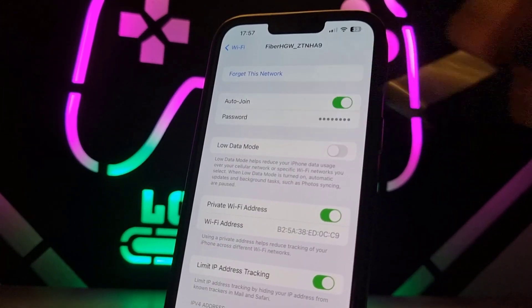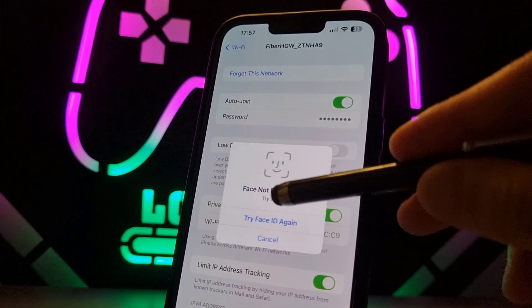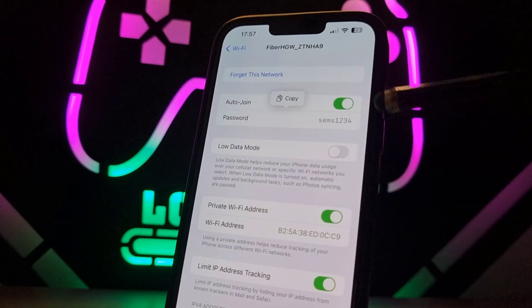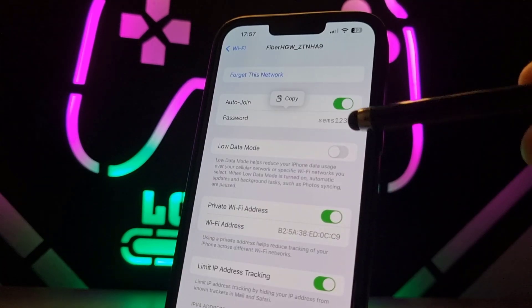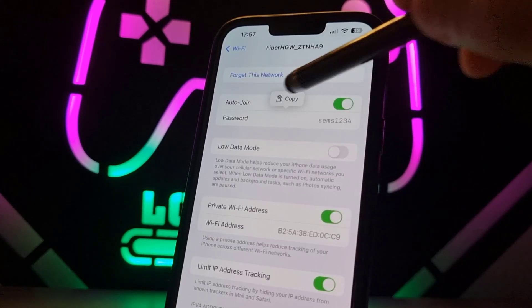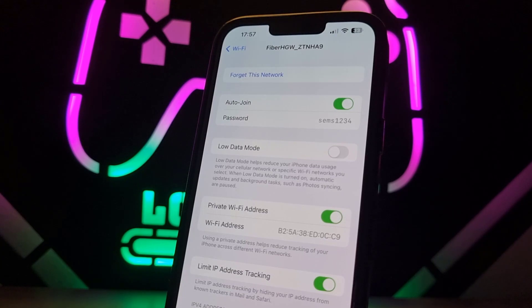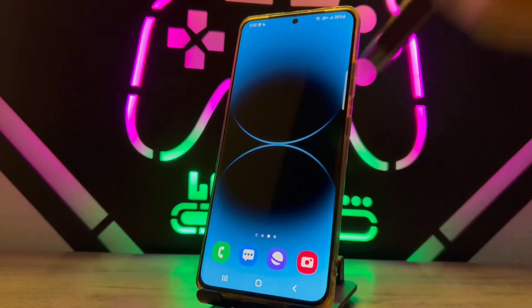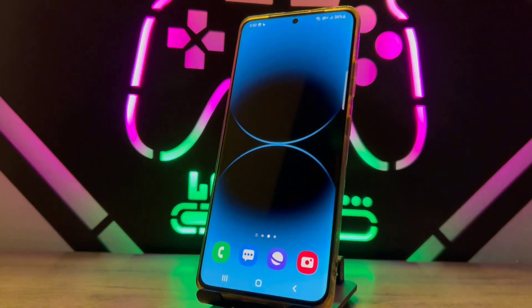Go tap over here and it will ask you for the Face ID. Tap on it, once the Face ID unlocks it, you can see the password — and it's the same password I got with that application on my Android device. That's all about how we can view the WiFi password connected to an Android device.